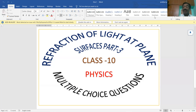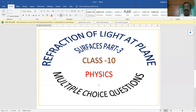Hi students, welcome to my channel. I wish you all the best. So far I have completed two chapters: first chapter heat, and second chapter acids, bases and salts. The third chapter is refraction of light at plain surfaces. I have already completed two videos on multiple choice questions for that chapter. This is the third and last part of this chapter.